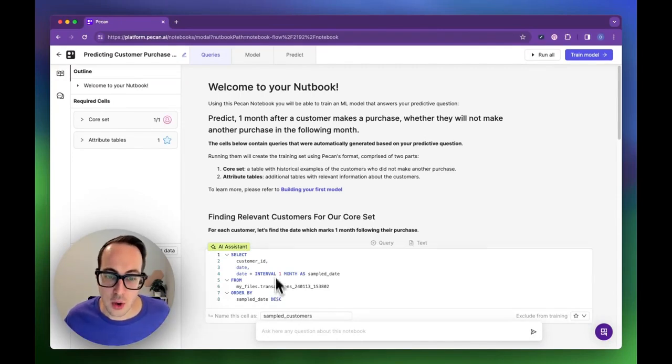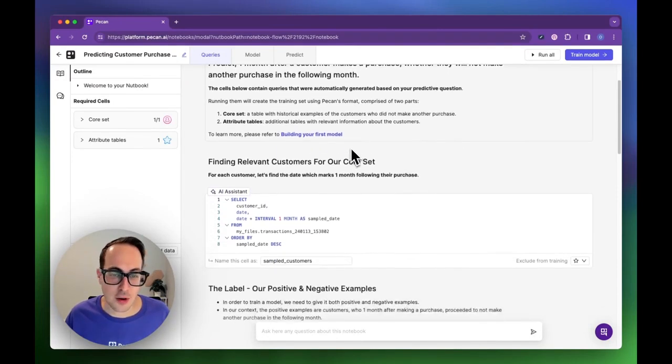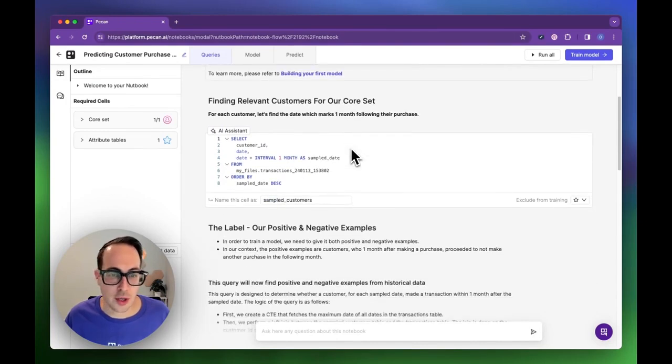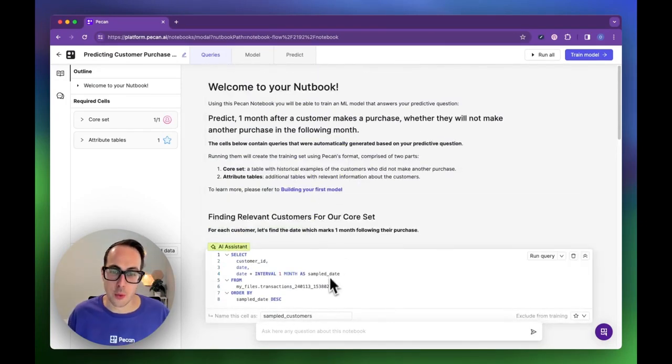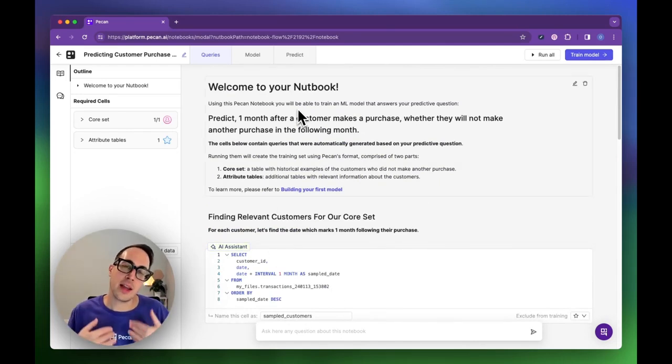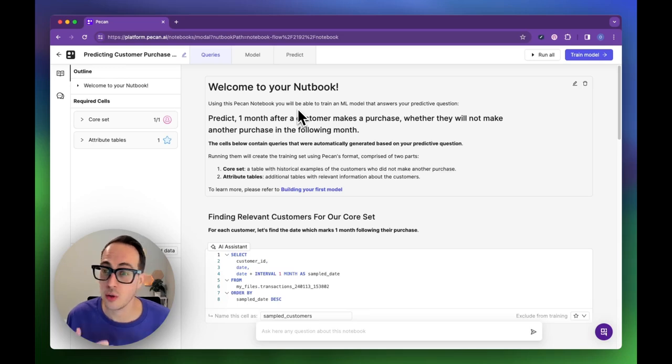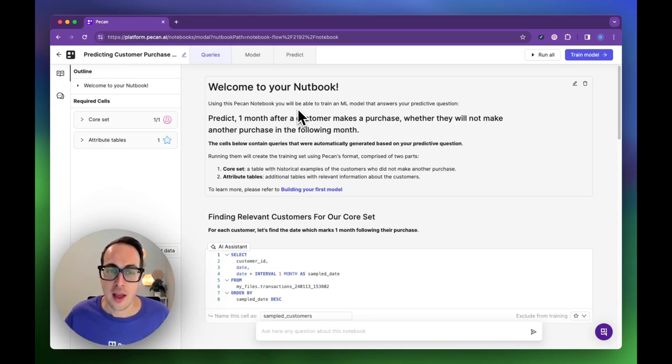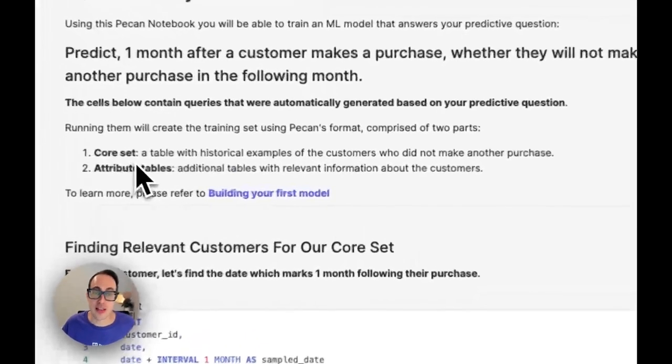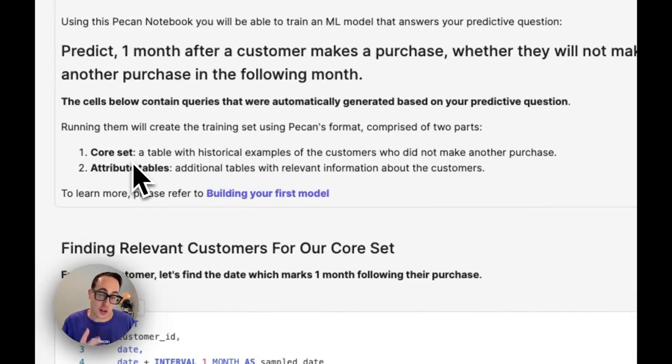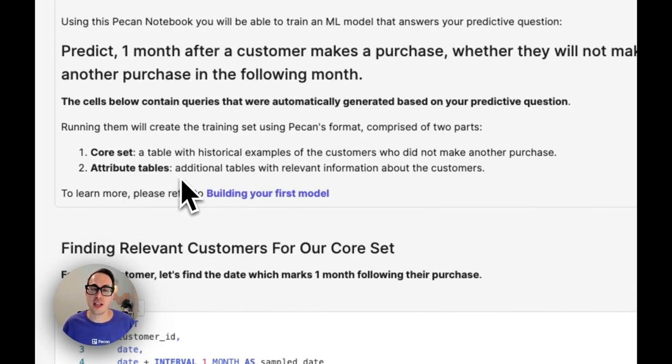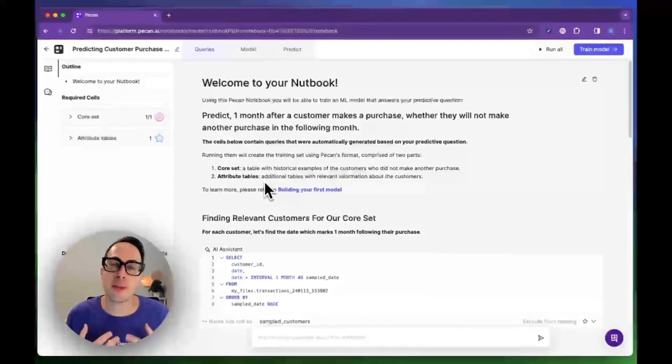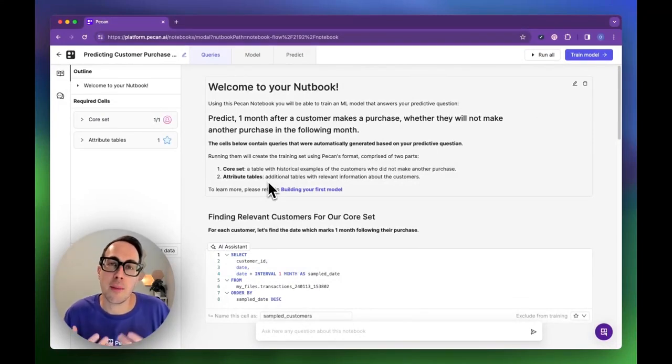Welcome to the notebook. As you can see, this is a very straightforward SQL notebook. We have some context cells and some query cells. These cells explain everything that is going on, so you get a full explanation of the logic. The idea is to create two tables. The first one is called the core set, which is a list of past samples of customers who did not make another purchase. The second table is the attribute table. This table contains all the information we know about these customers, all the information PECAN will be able to use to create a model and base its predictions upon.